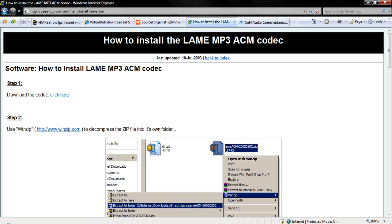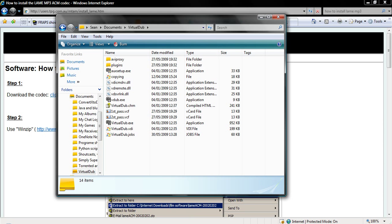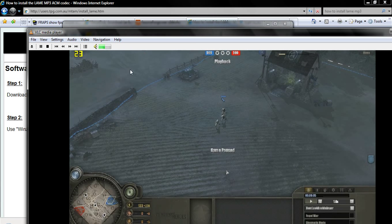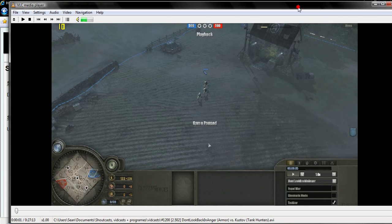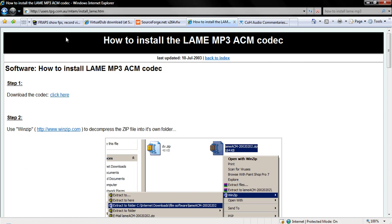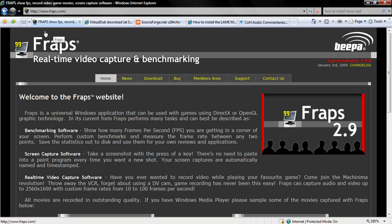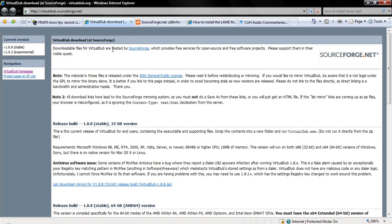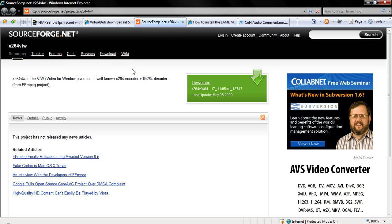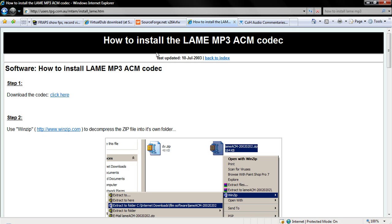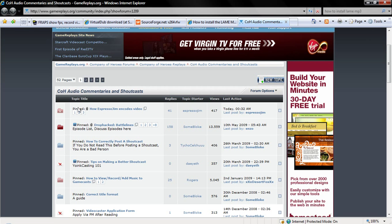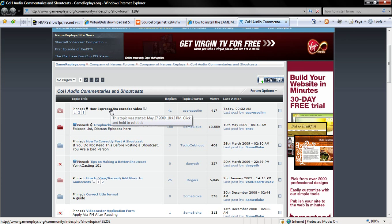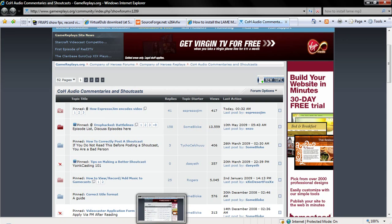Hi guys, this is Sean1604 coming at you with a tutorial on how to encode game videos at high quality, and hopefully when you're done you're going to get something that looks like this — full screen and great resolution rather than a small crappy one. The programs I'm going to be using are: FRAPS to record the game video, VirtualDub to put the AVIs together, the x264 codec, and LAME MP3. I'll put all those links up on the YouTube video. I have to give a shout out to Expresso Jim who came up with the tutorial.